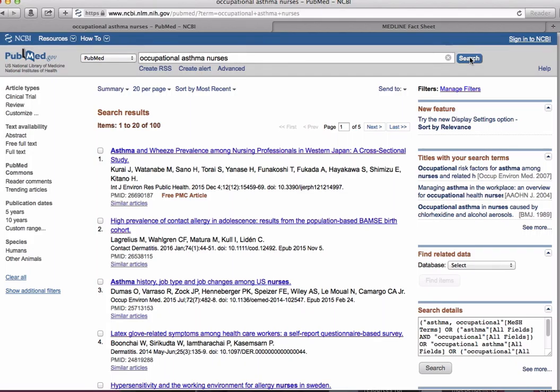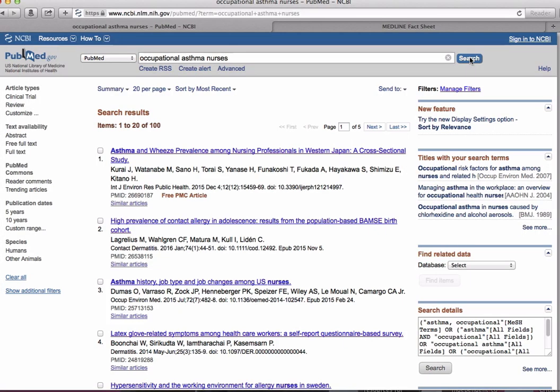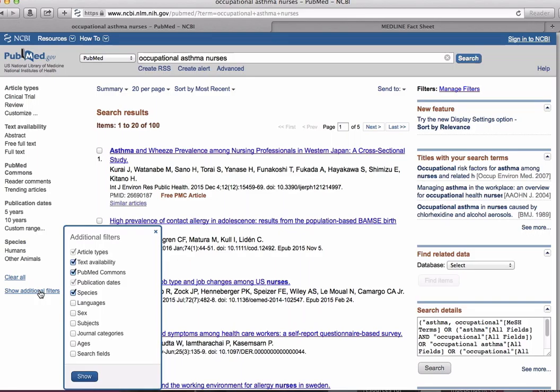Another option for reducing results would be to use the filters along the left side of the page. Let's say we're interested in English language articles that have been published in the last 10 years. Some of the filters display automatically, but if you click show additional filters, you'll be presented with more options. Select all of the boxes and click show.